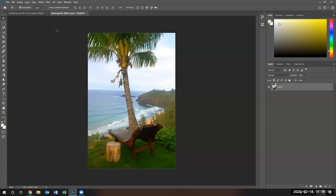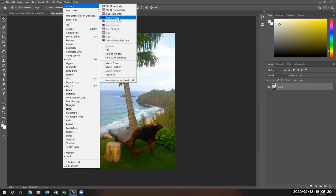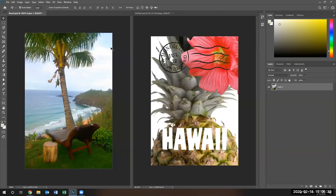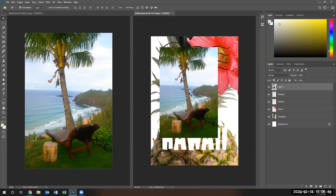That doesn't look right - I need this picture to be in this tab. In this particular case, I'm going to go Window > Arrange and say Two Up, so that's side by side. Then I'm going to take Layer Two and drag it to my pineapple canvas. Now this layer was copied over to my start image and I can close it.